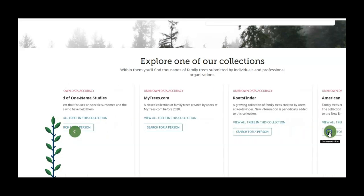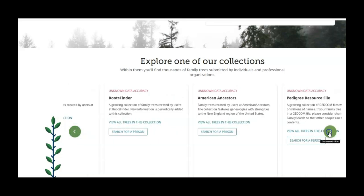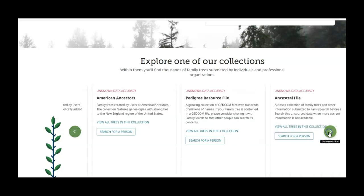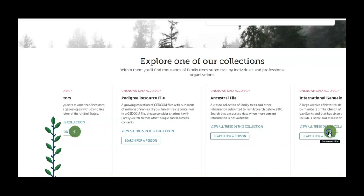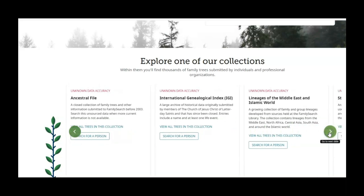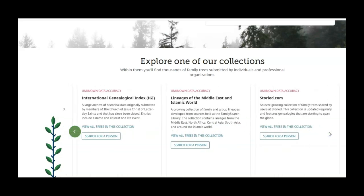roots finder, american ancestors, pedigree resource files, ancestral files, the IGI, lineage of the middle east and islamic world, storied - so there's a story dot com. So they're getting information from a lot of places.